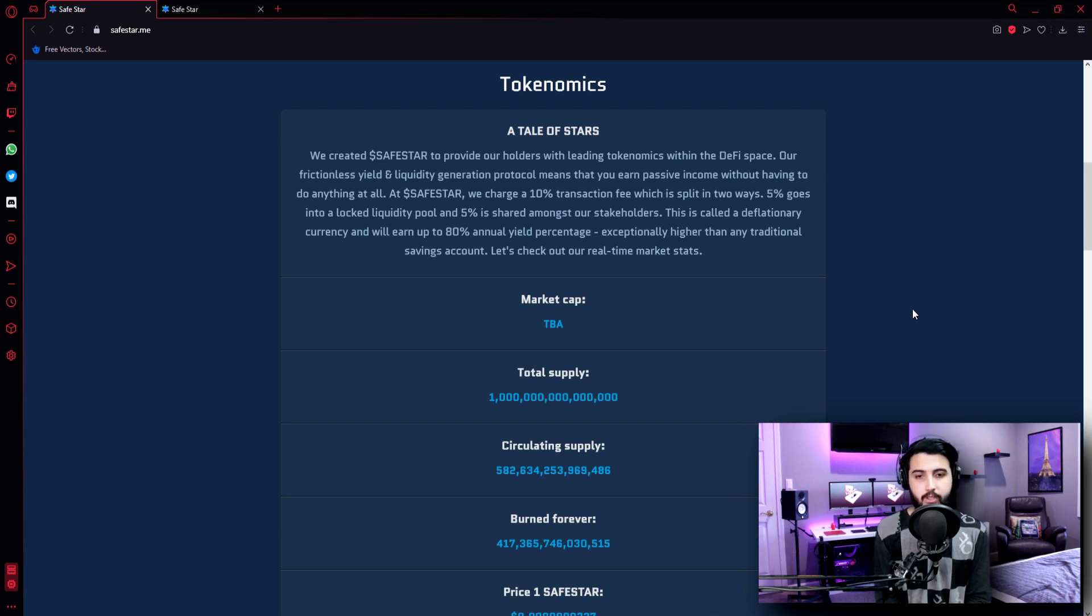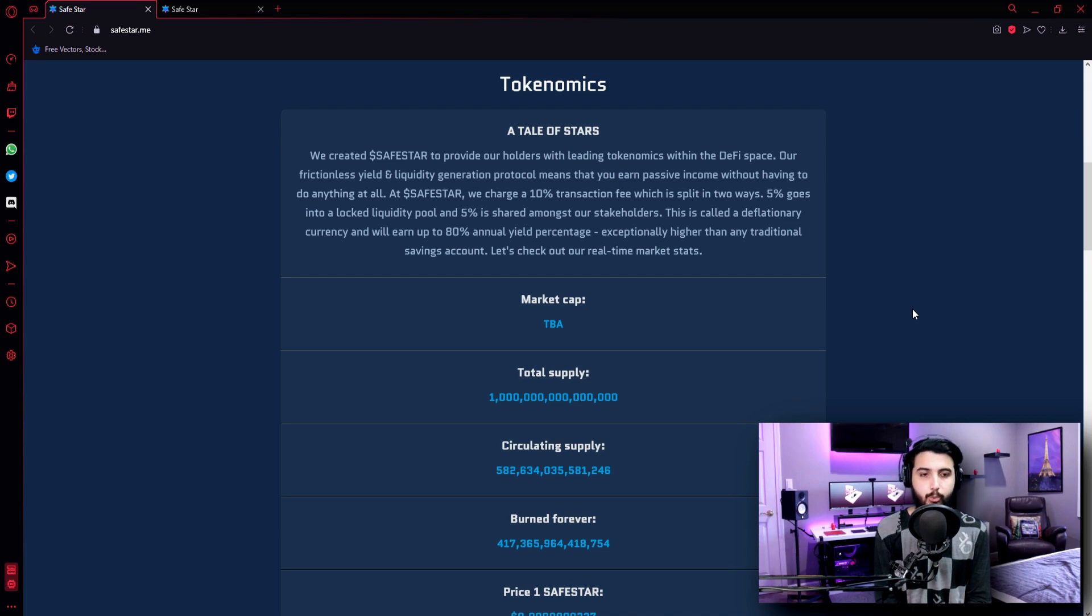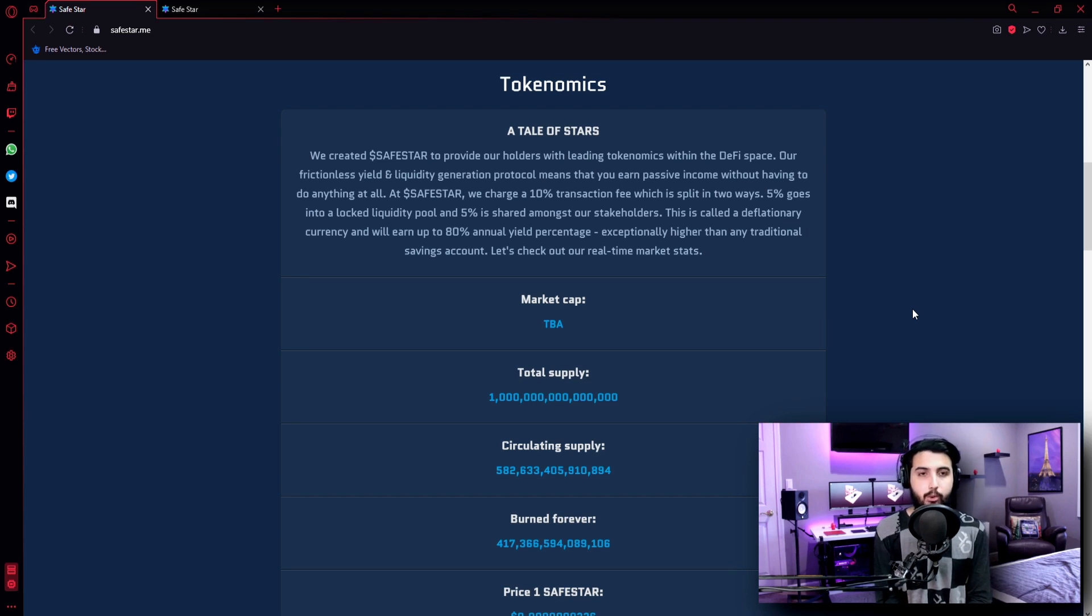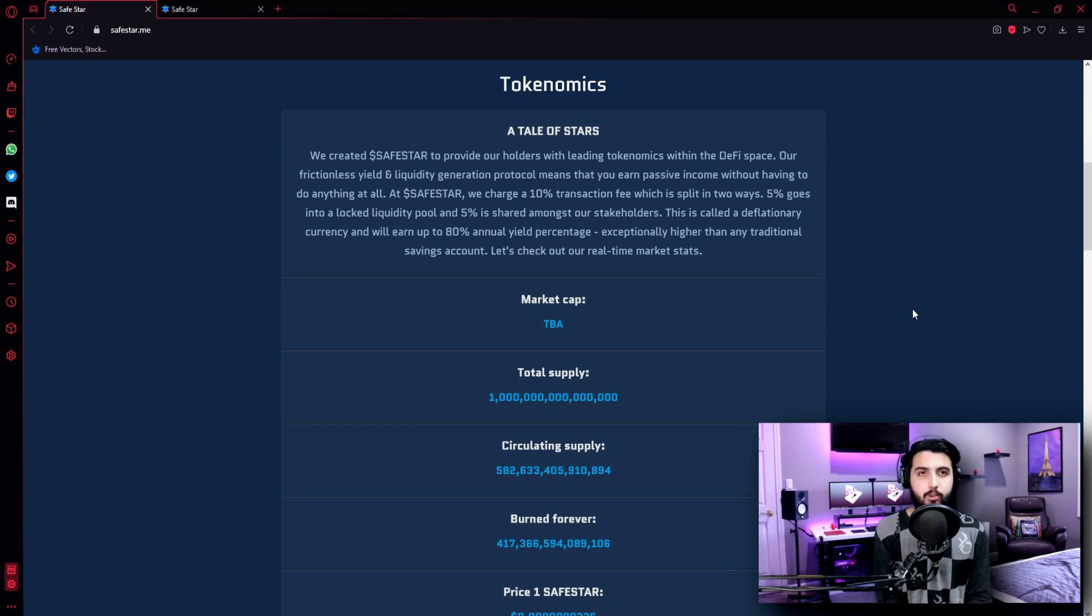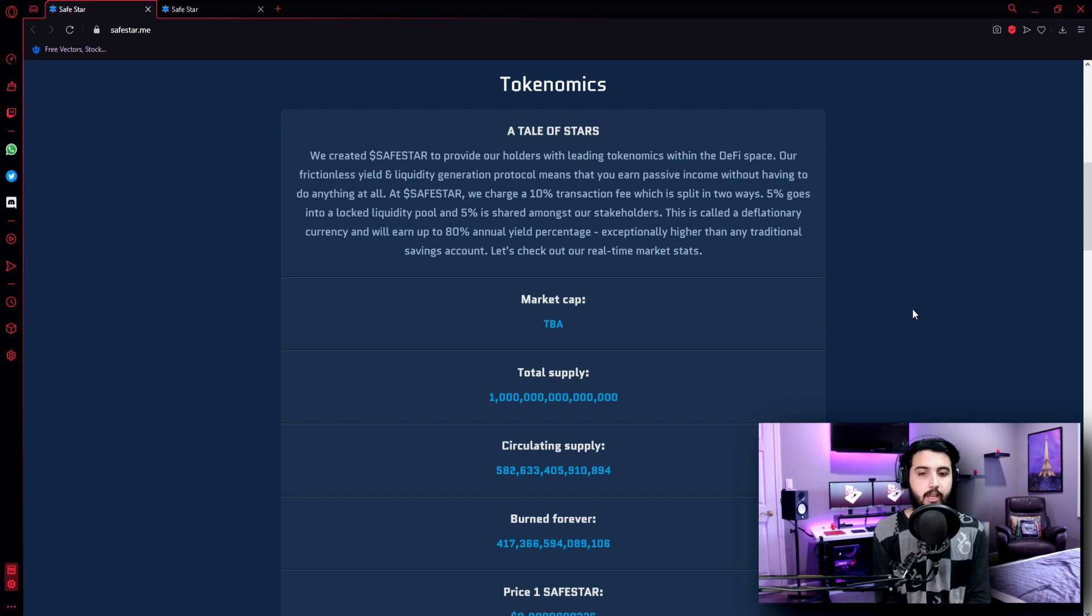At Safestar, we charge a 10% transaction fee, which is split in two ways. 5% goes into a locked liquidity pool and 5% is shared among our stakeholders. This is called a deflationary currency and will earn up to 80% annual yield percentage, exceptionally higher than any traditional saving account. Let's check out our real time market stats.